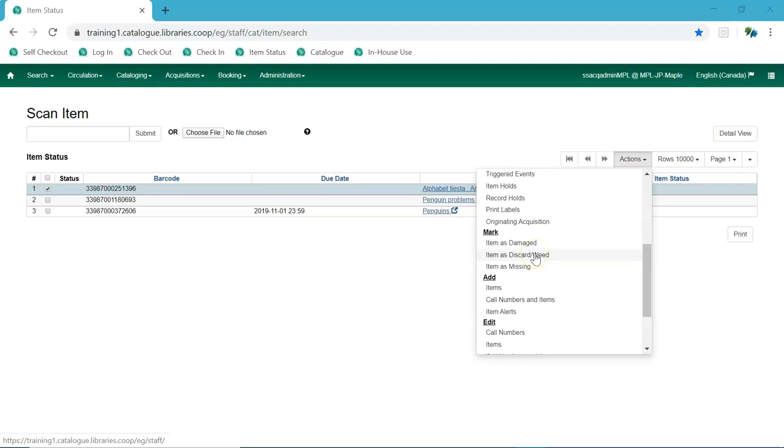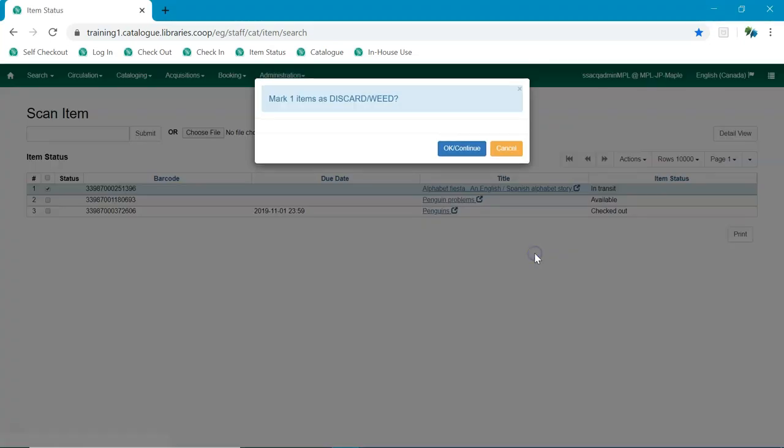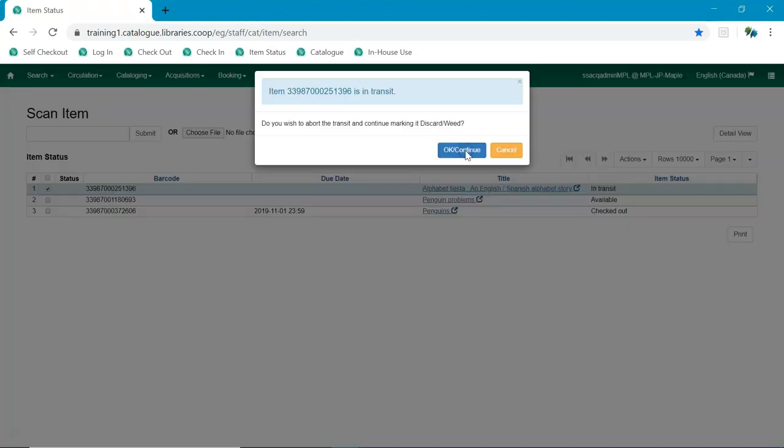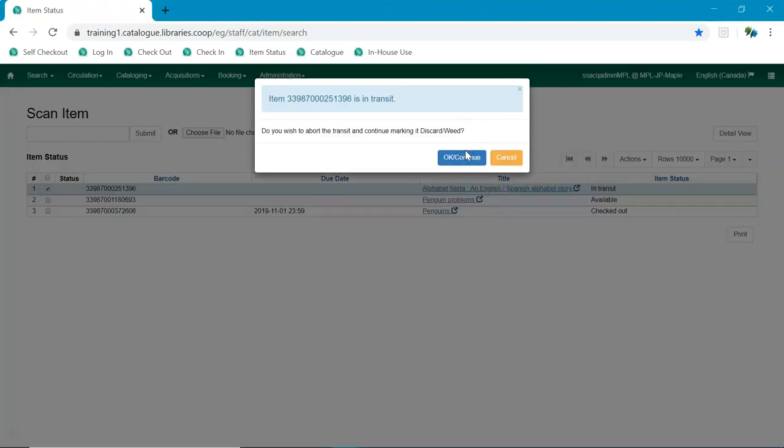If the item's current status is In Transit, staff will be prompted to abort the transit before proceeding with changing the item's status. If they choose to abort the transit and they have the permissions to do so, the transit will be aborted and the item's status changed.